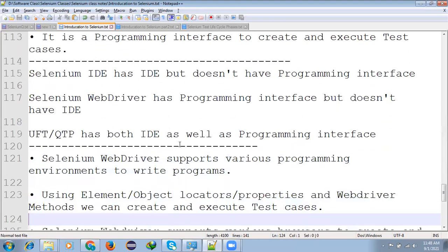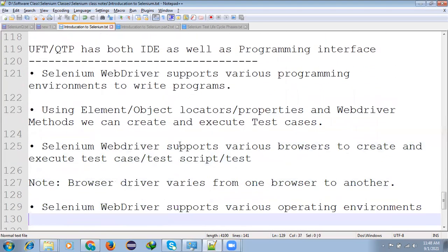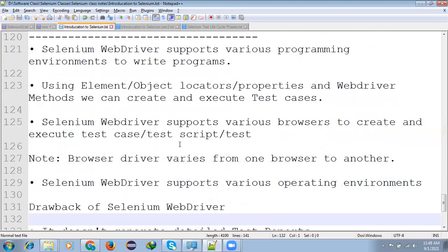Here's some example: Selenium IDE does not have programming interface means you cannot able to write any programming. By default, Selenium IDE is having its own format. And Selenium WebDriver has a programming interface but it does not have IDE. But if you see UFT is having both IDE as well as programming interface.